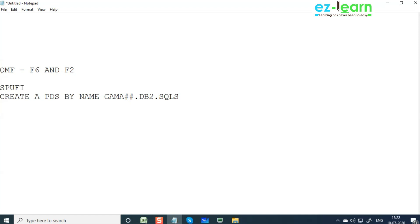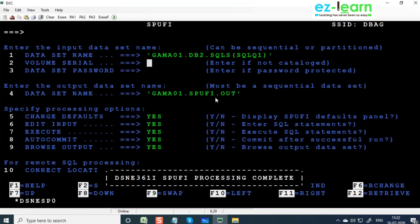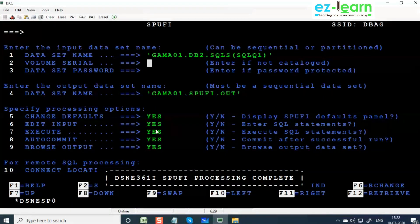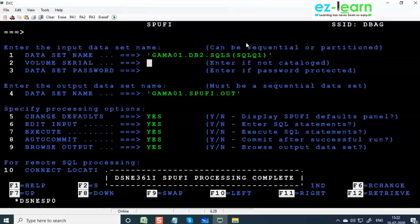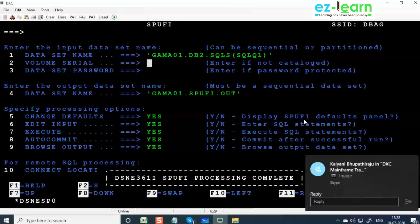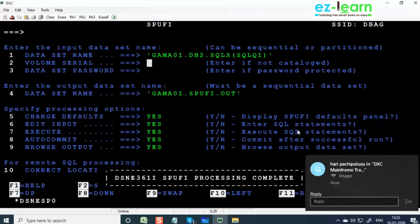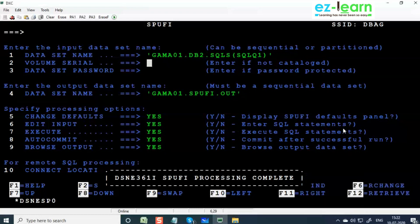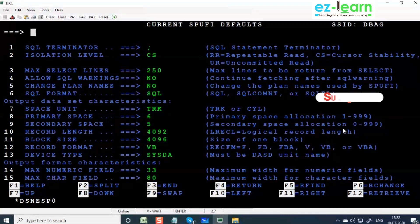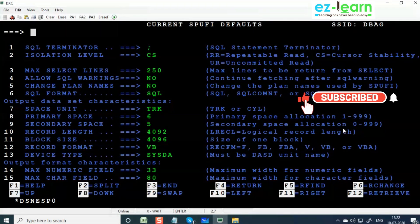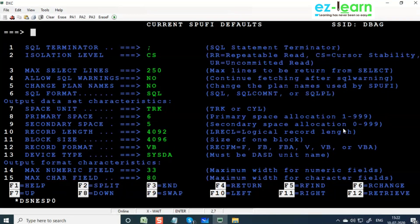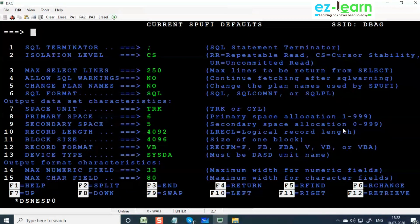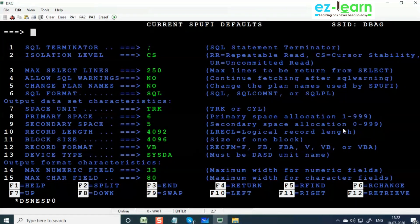Write the PDS name along with member name. This member name system is going to create automatically. Give within quotes, write file name - file name also can be anything, give within quotes. Write YES for everything, press Enter. Again you press Enter. Then a panel will be open, a PDS member will be open, and you can write and execute any number of queries - more than one query at a time.